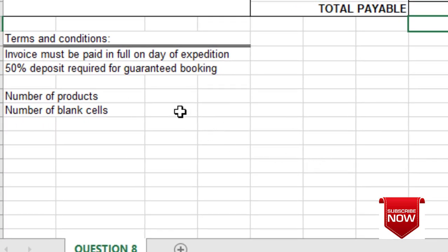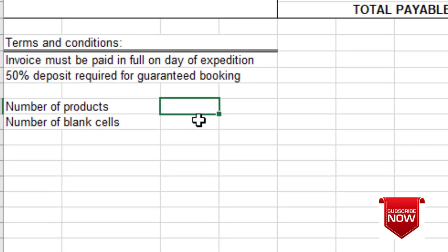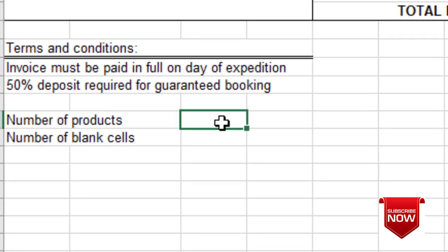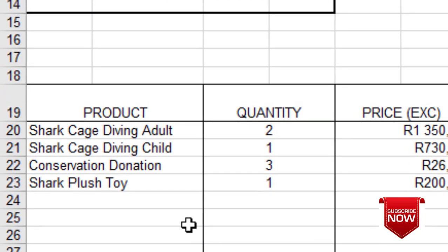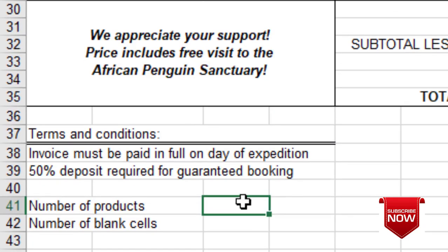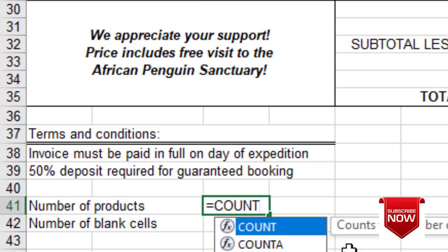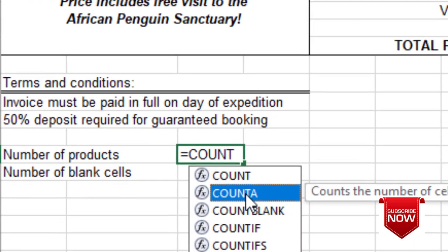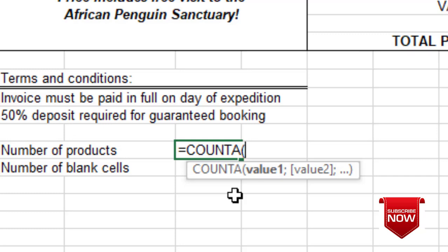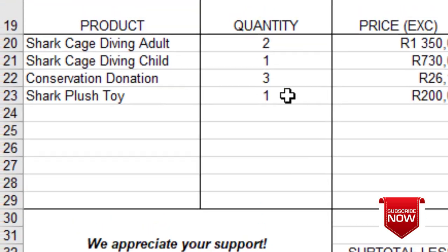Looking down, we have F and G. For F, we are told to calculate the number of products using a function. There are four products, but we must use a function to count them. We use COUNTA — equals COUNTA — because we are counting text, not numbers. If you use COUNT without the A, it gives you zero because these are not numbers. In the brackets, we include the range, close the bracket, press Enter, and we get four.